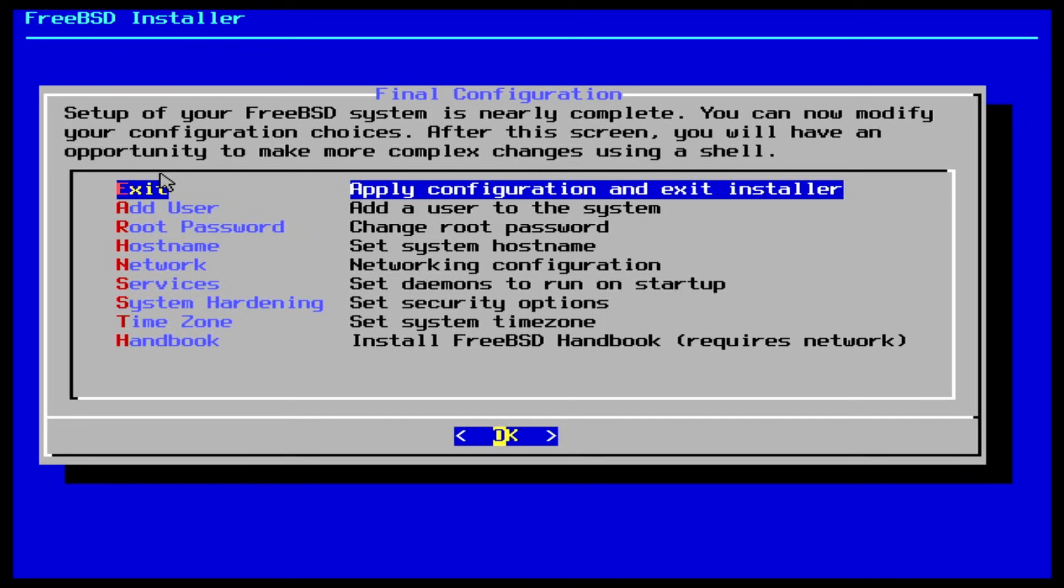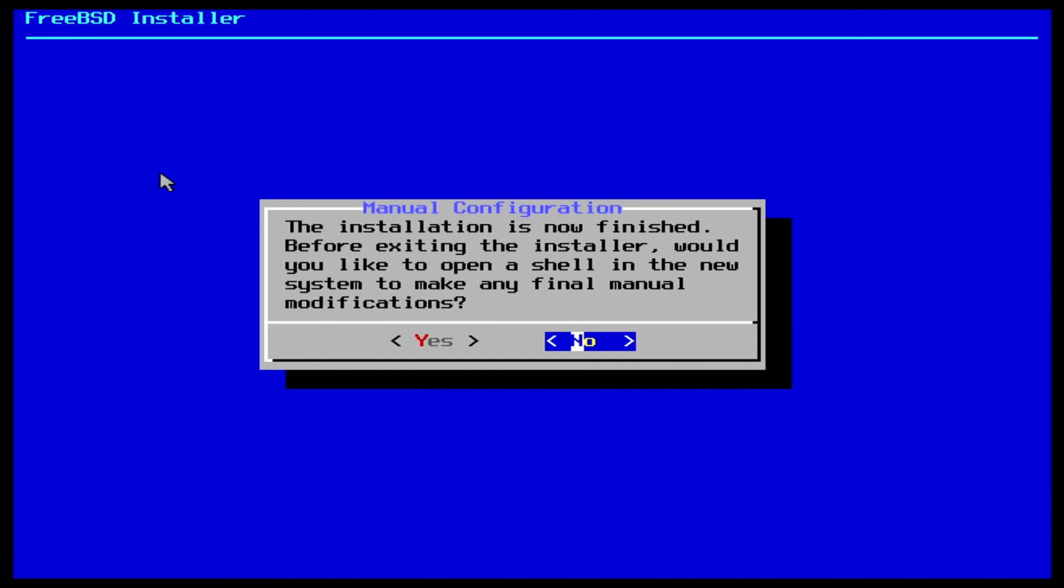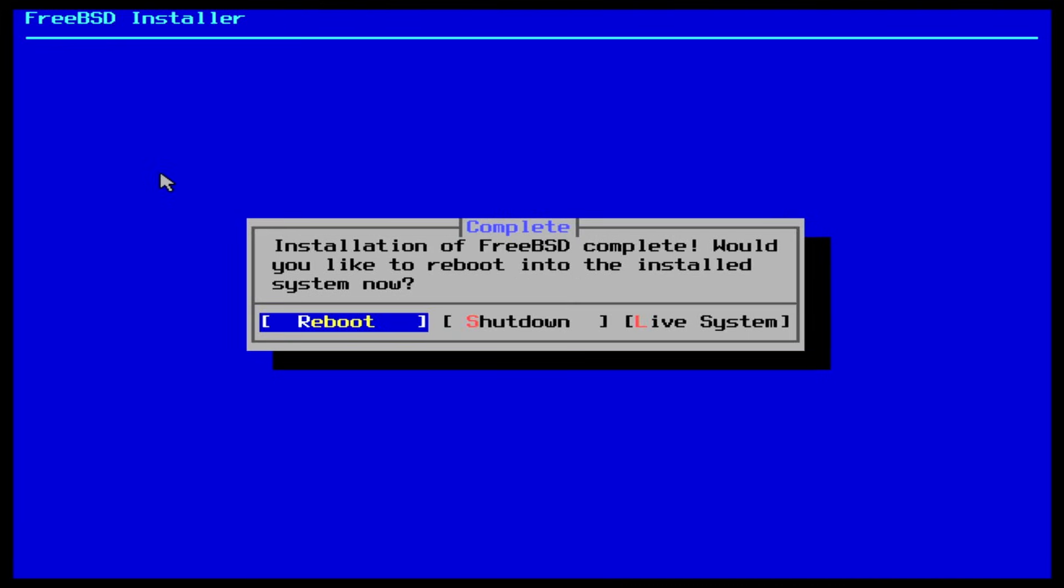Once happy with the final configuration, hit enter to apply the configuration and exit the installer. If you would like to, you can now be dropped into a shell to make some final manual adjustments, but I am happy with the current configuration, so I will select no. And the final step is to select a reboot. Make sure to remove the USB drive or detach the ISO from your virtual machine before the system starts again to prevent it from restarting the setup program.